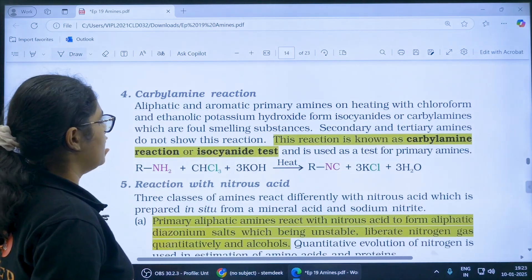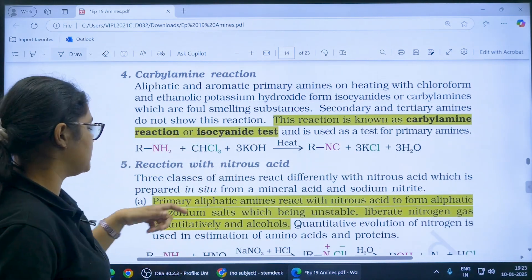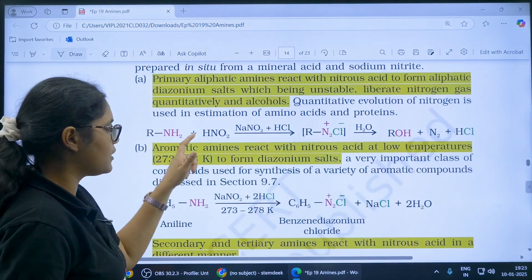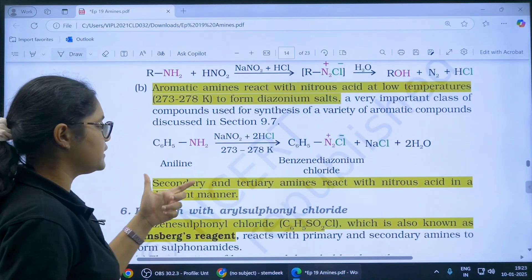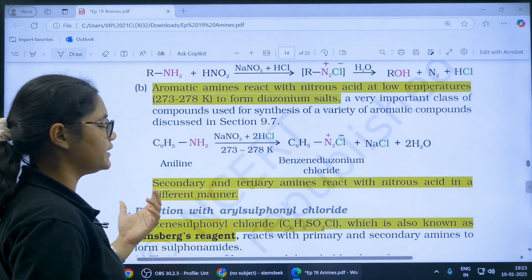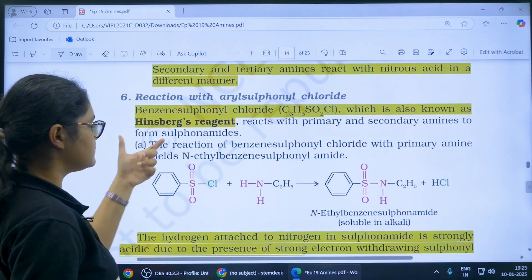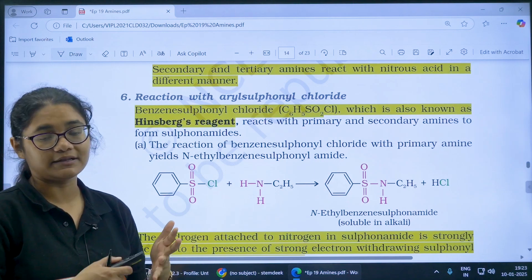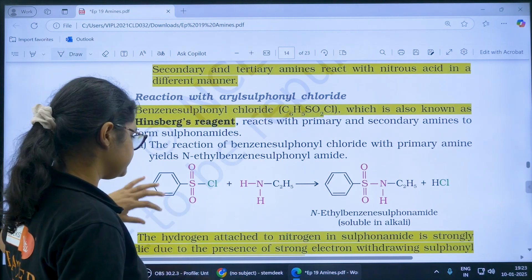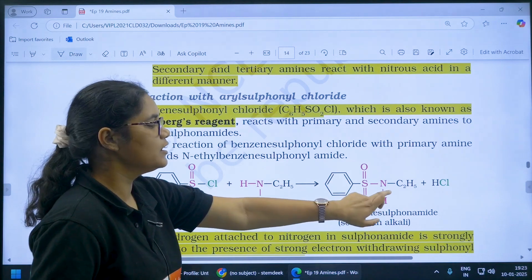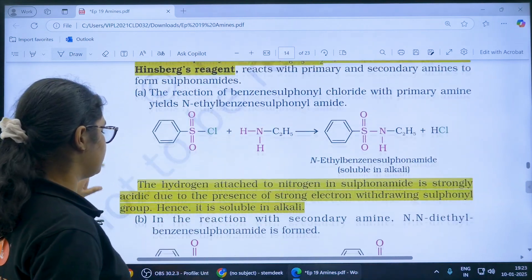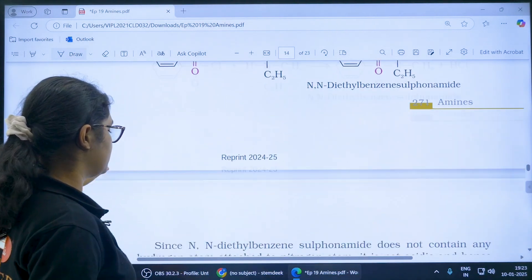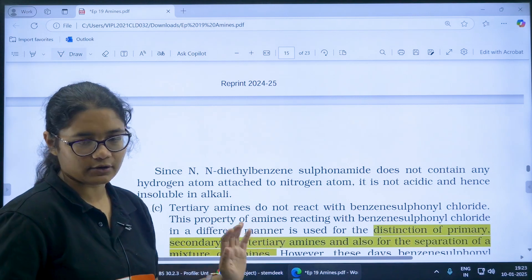The carbylamine reaction is a test for primary amines. Then, reaction with nitrous acid — aliphatic amines give you alcohol and aromatic amines give benzene diazonium chloride. Secondary and tertiary amines react with nitrous acid in different manners. Next, Hinsberg reagent — questions can be asked on how it differentiates primary, secondary, and tertiary amines. Primary amines form a product with an H that is soluble in alkali; secondary amines form a product without H that is insoluble in alkali; tertiary amines do not react at all.